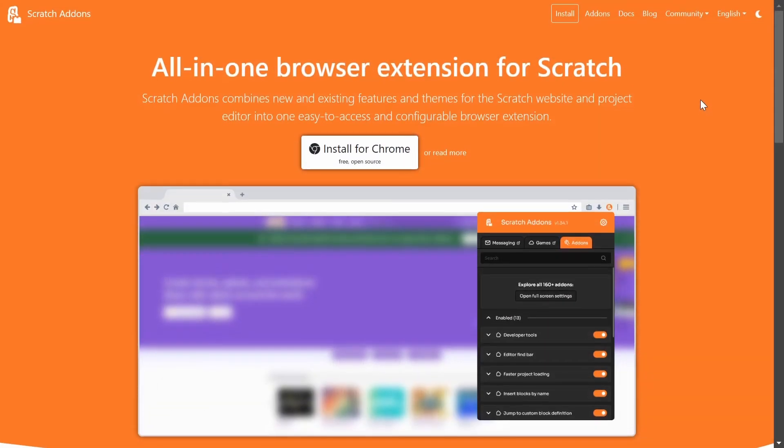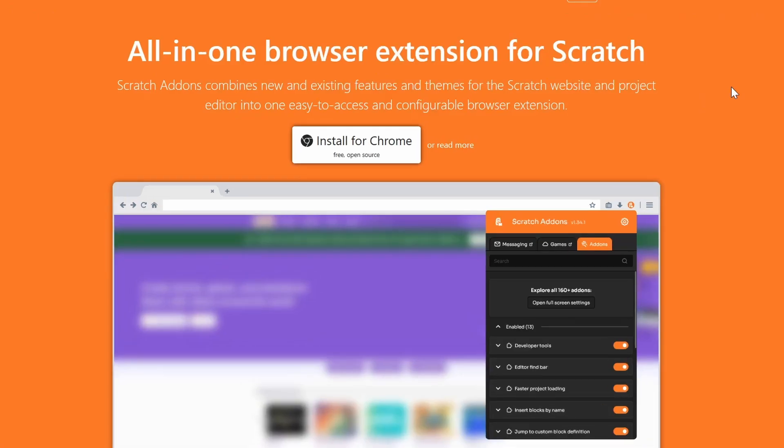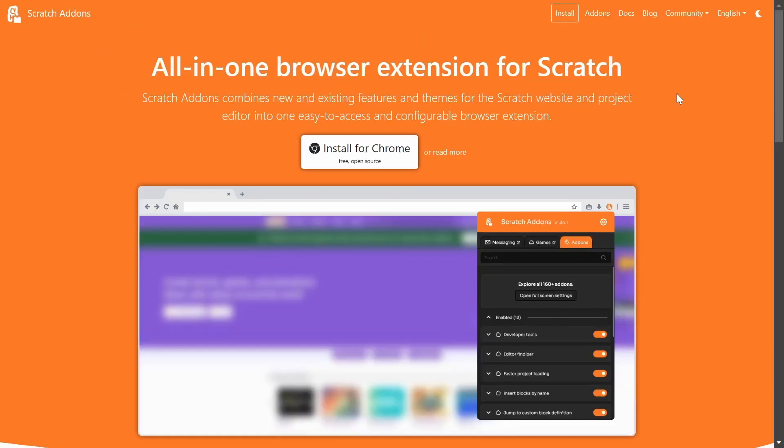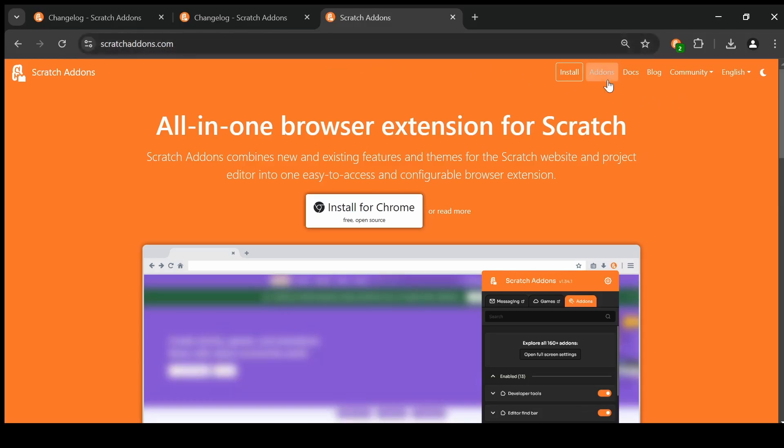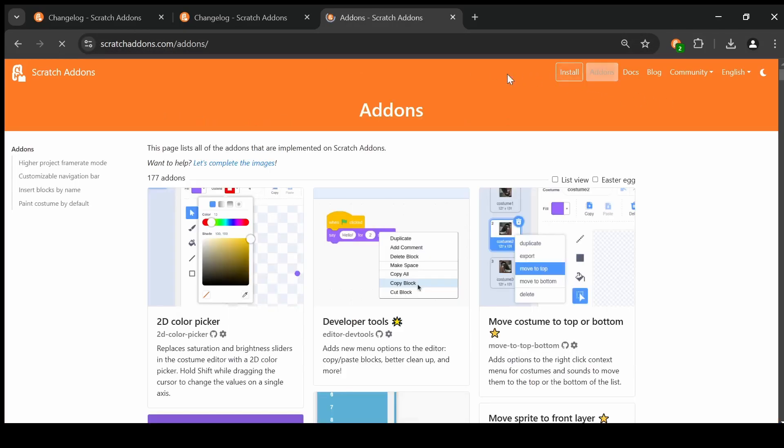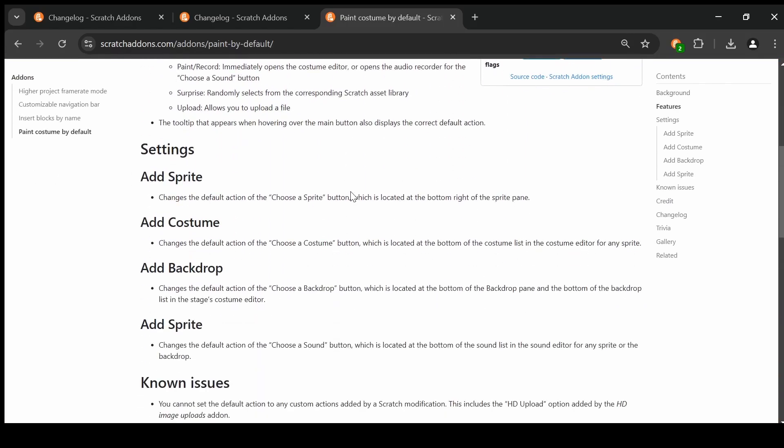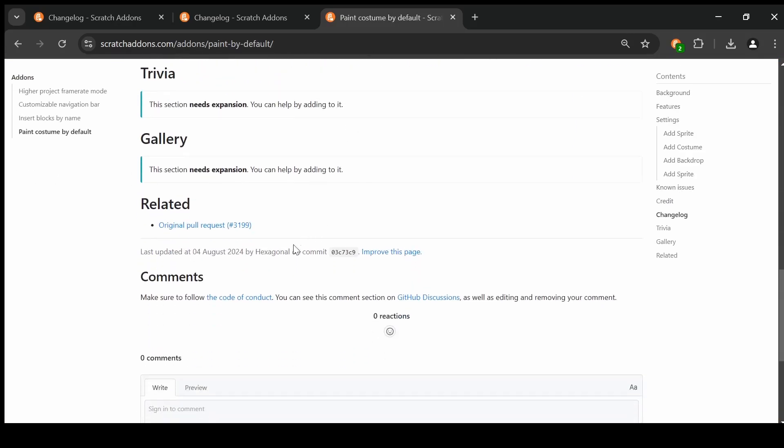So that's all the changes for scratch add-ons version 1.39. I know it's been a few months since the last major update, and it's been a whole year since the last update video. There's also a few other projects in the works. For example, you can go to the scratch add-ons website, scratchaddons.com, then head to add-ons, and you'll see we actually have add-on docs for a few add-ons. Yeah, there's only four add-ons that are documented. This is a work in progress.